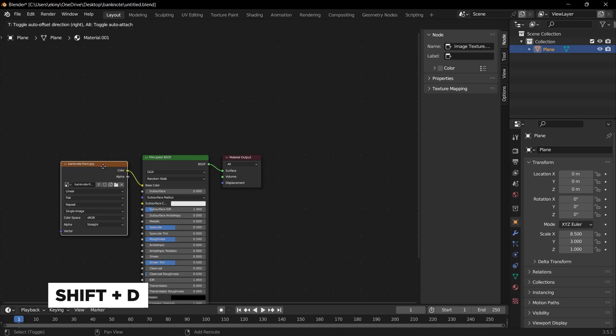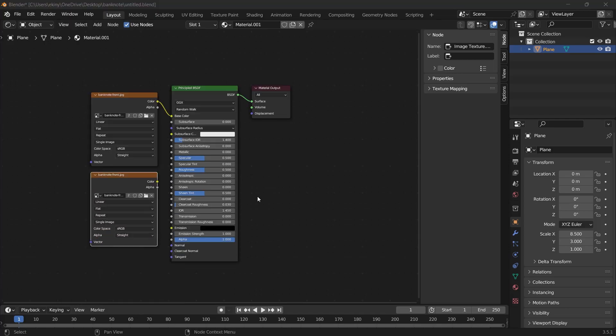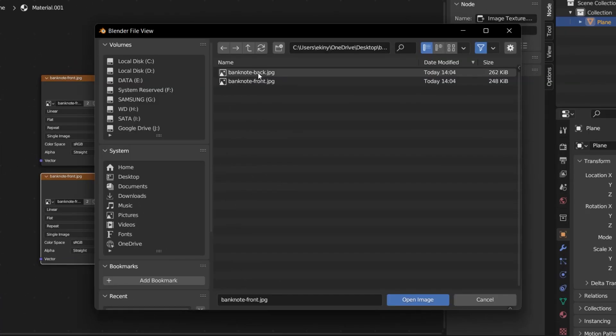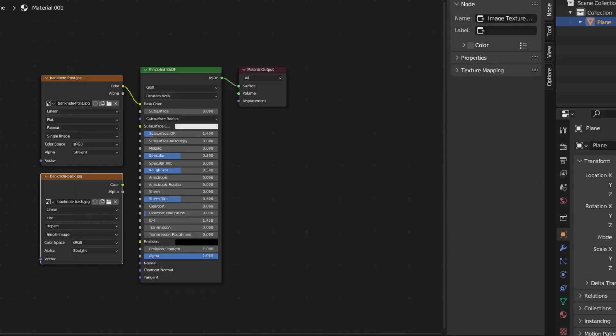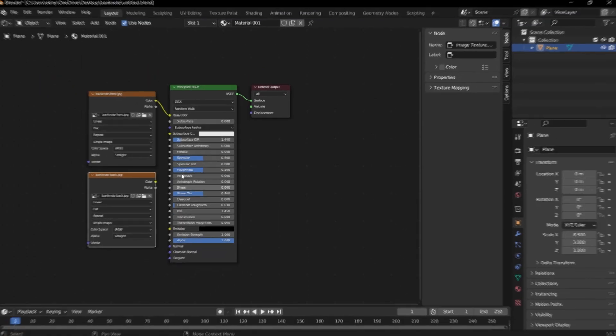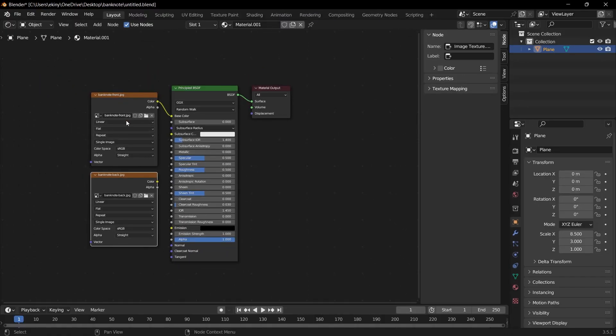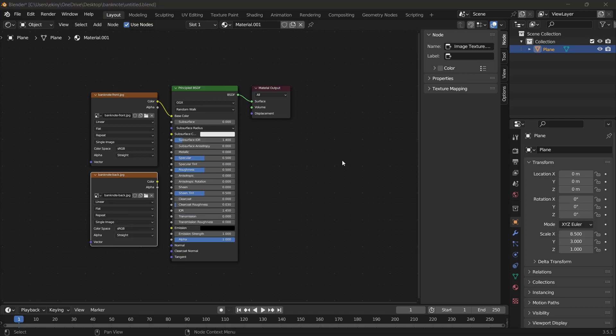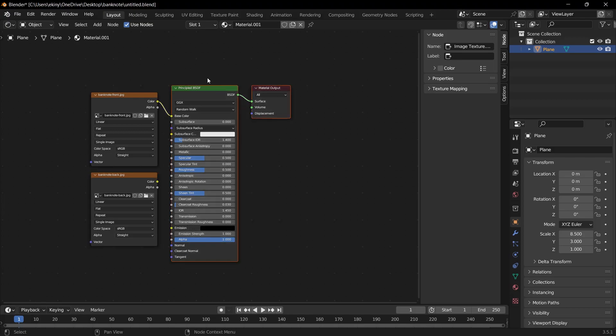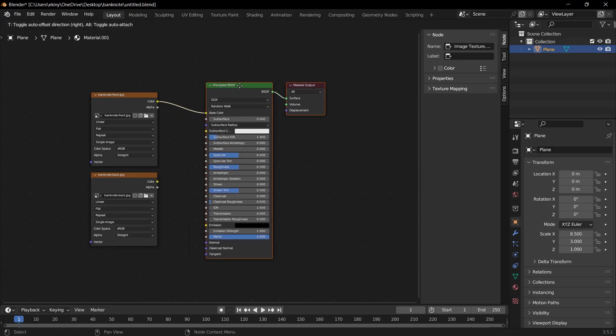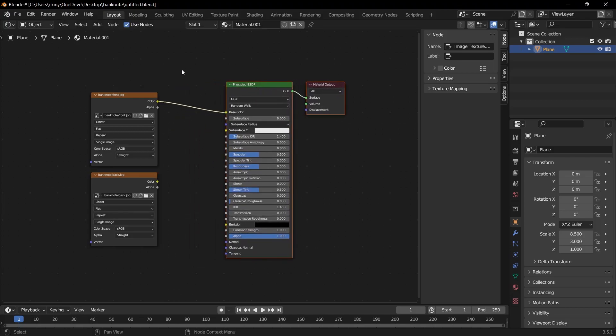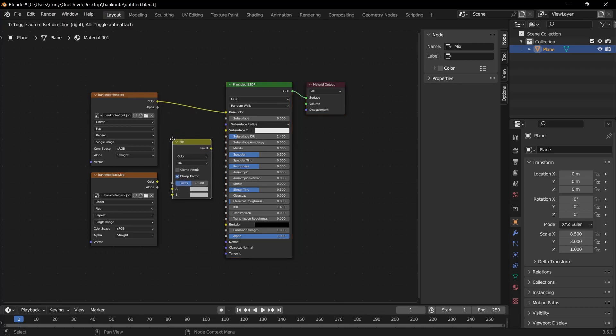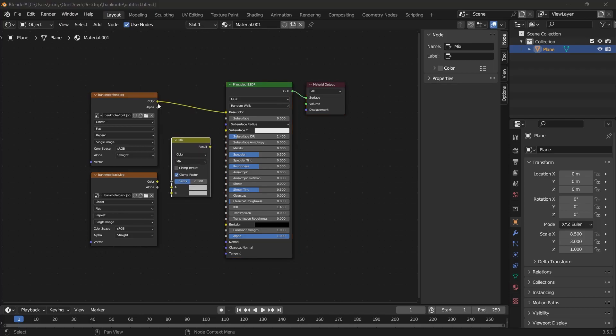I duplicate it. And by clicking on the folder icon, I select the other image on the computer and click the Open Image button. See, front JPEG and back JPEG are both here now. And we are going to need to mix RGB node to merge these two.